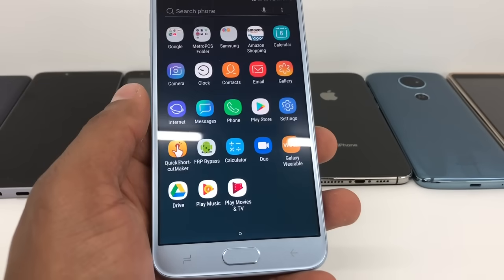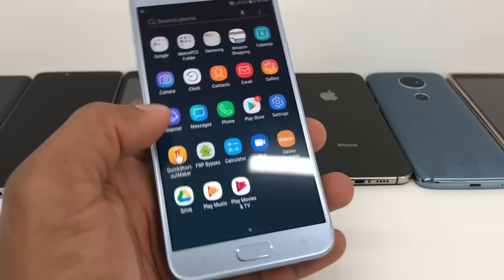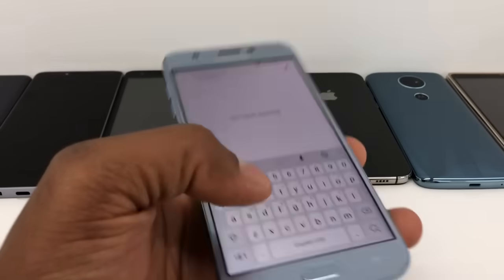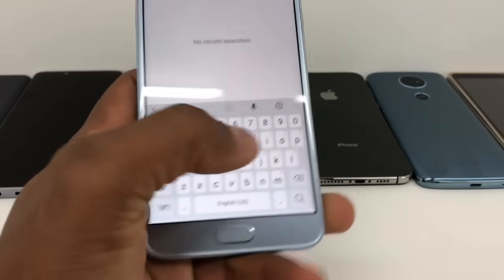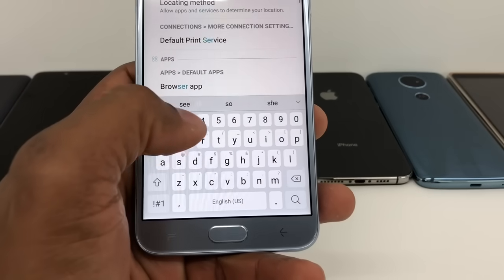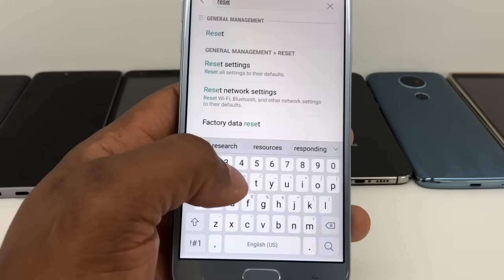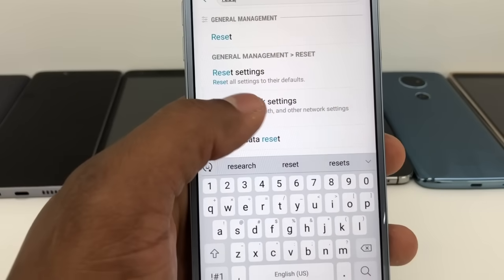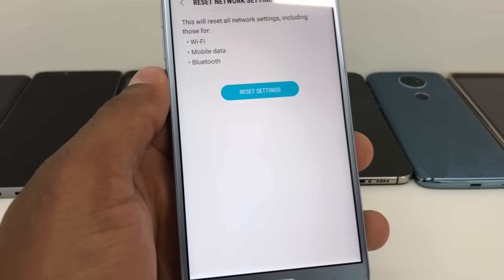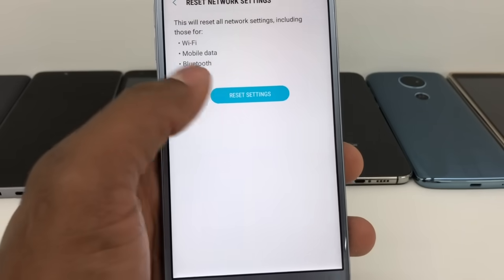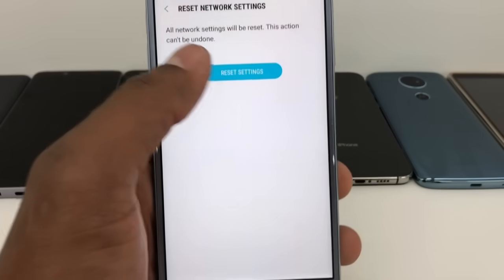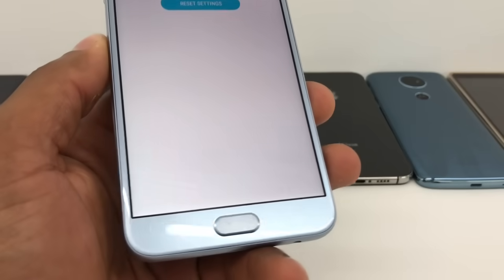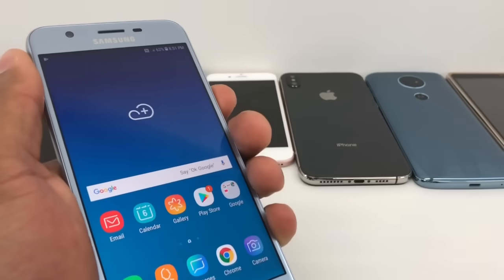Once you put the SIM card back in and restart your phone, go to Settings. Search on the search tab for 'reset.' Click on Reset Network Settings and then click Reset Settings. You'll see a confirmation: 'Network settings have been reset.'